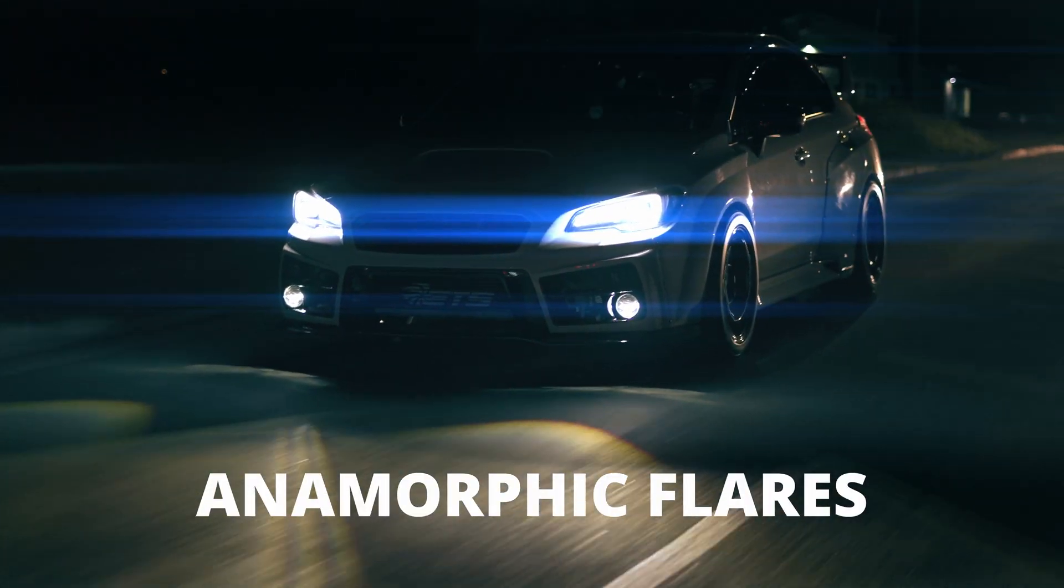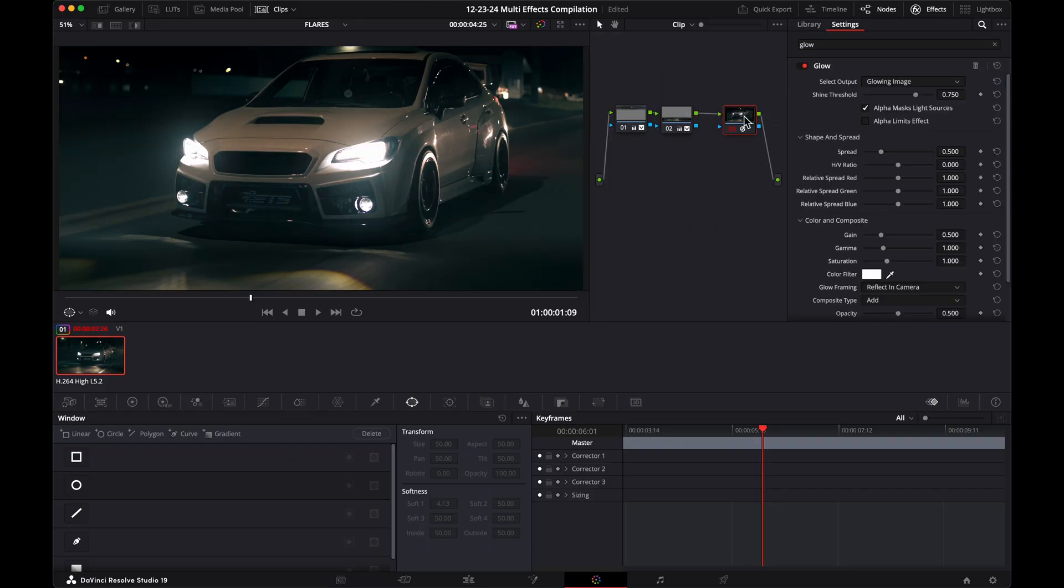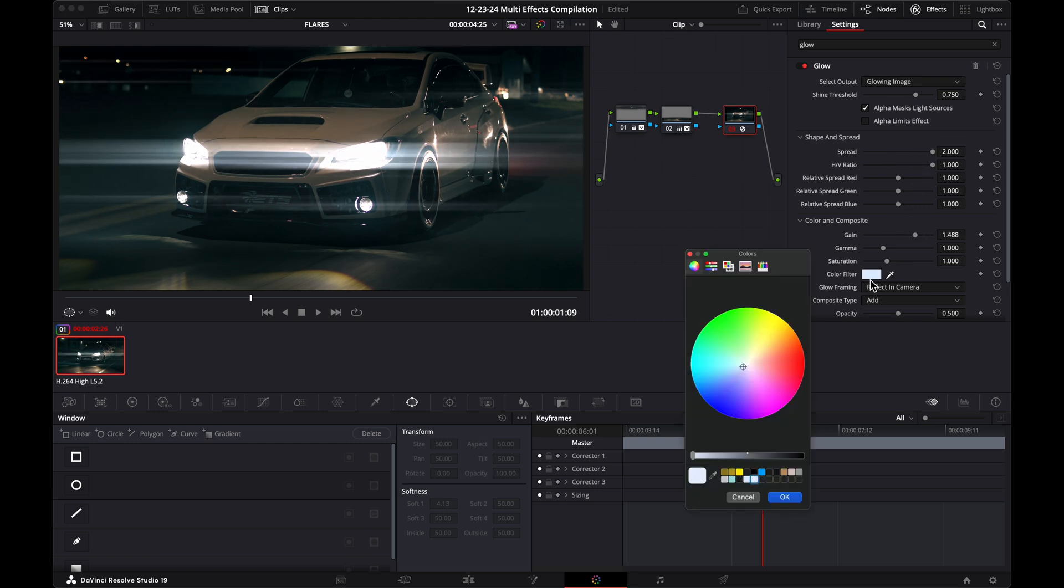Anamorphic flares. Add the glow effect to a new node. Turn up the spread and HV ratio settings. Use gain to adjust brightness and pick the color of the lens flare you'd like with the color filter.